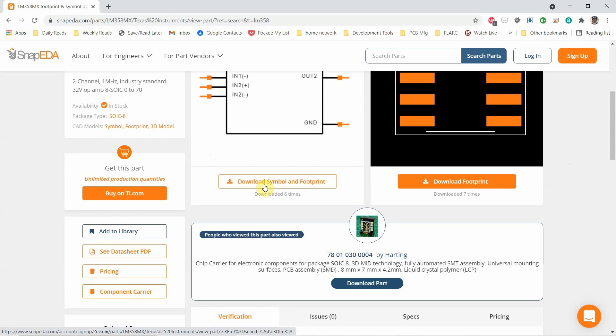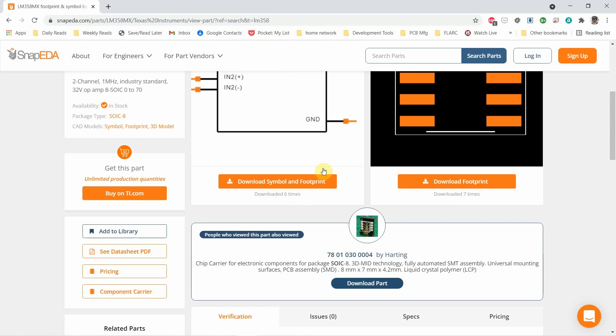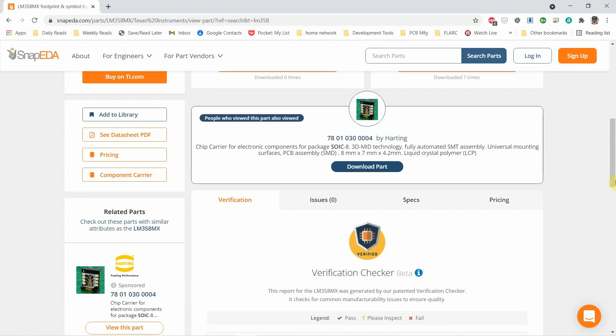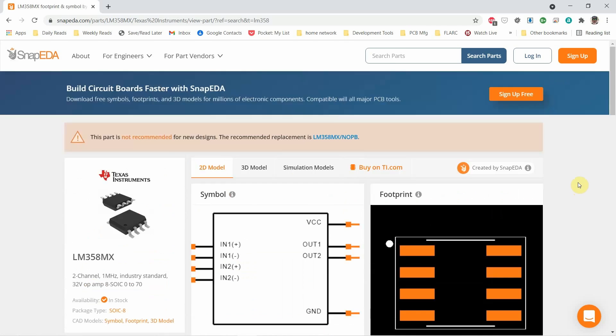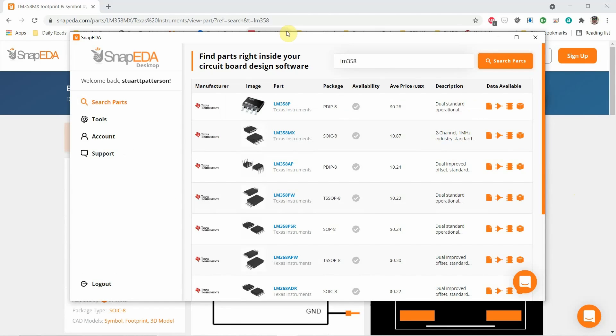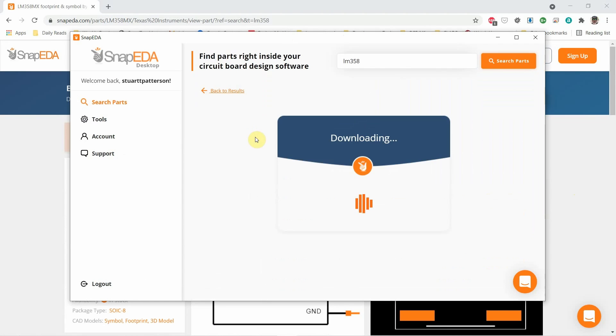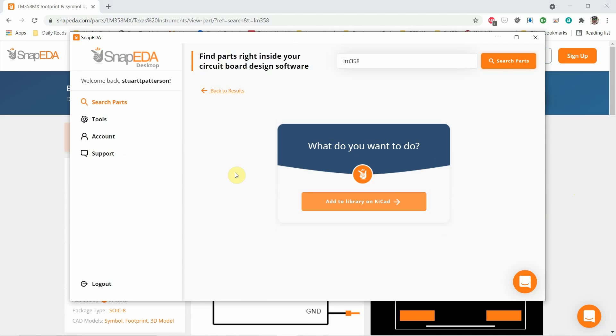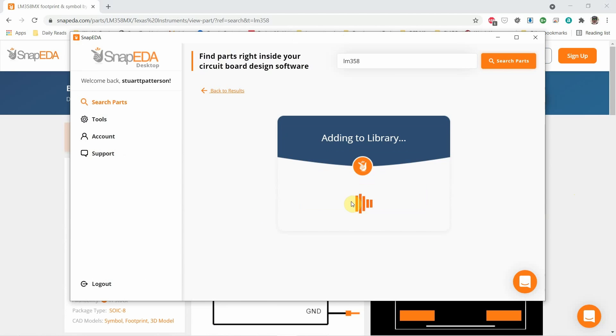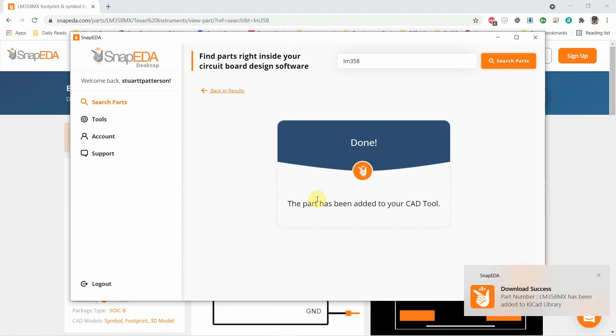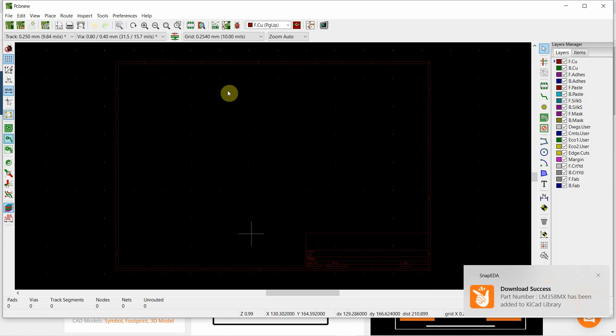So what the application is doing is trying to make it easier for you to install the files for the schematic, for the symbol and footprint, into your application. So I guess once you've decided yes this is the part, you go back over. I want - we decided the MX. It says it's downloading it. Do you want to add it? Yes I do.